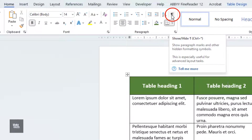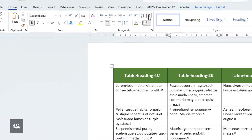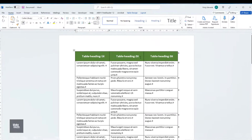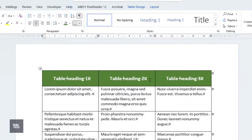With the Show Hide icon on, we can see where paragraph marks are within the document. To type text above a table, click anywhere in the first row of the table.